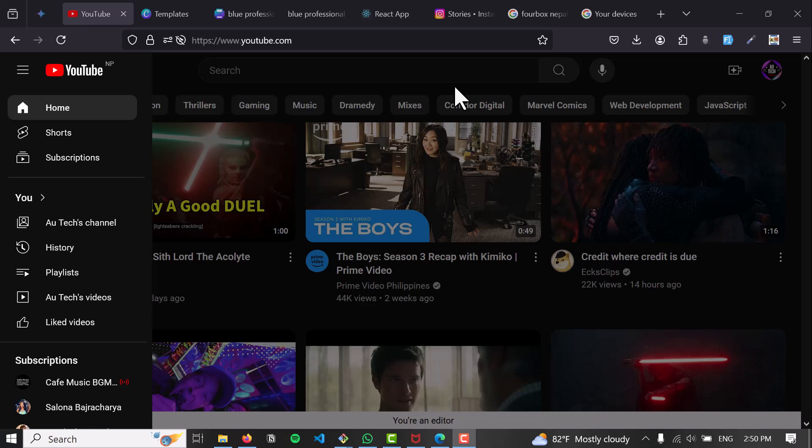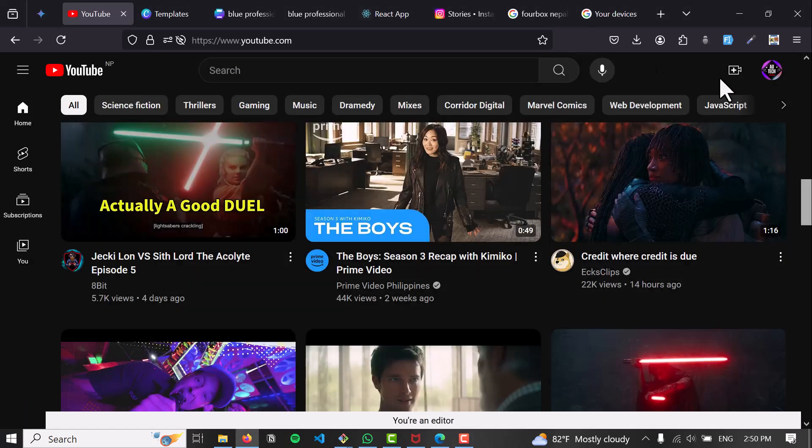The first method is downloading from Google Drive and uploading to YouTube. Download your video from Google Drive by going to the Google Drive website, and then go to YouTube Studio.